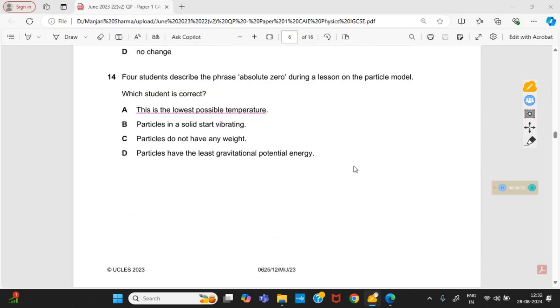Question 14: four students describe the phrase 'absolute zero' during a lesson on the particle model. Which student is correct? Option A is right — absolute zero is the lowest possible temperature.